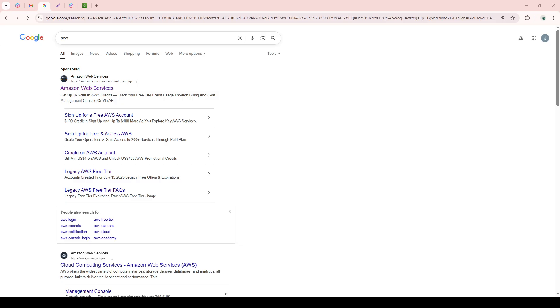Let's walk through this process together to make sure everything goes smoothly. The first thing you'll want to do is open up your preferred web browser. This could be Chrome, Firefox, Safari, or any other browser you typically use. In the search bar, type in AWS and navigate to the Amazon Web Services website.